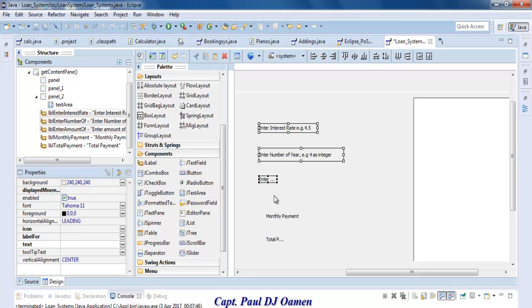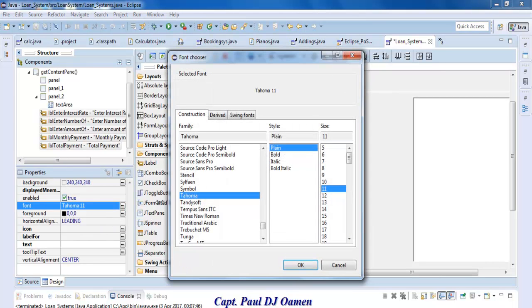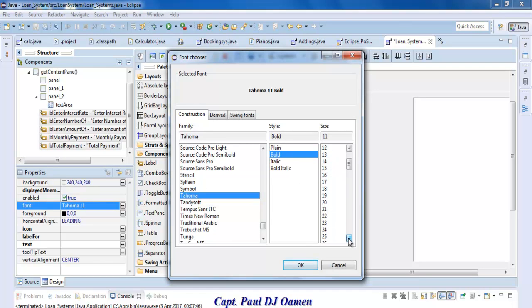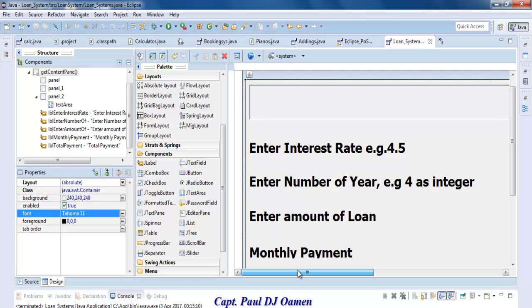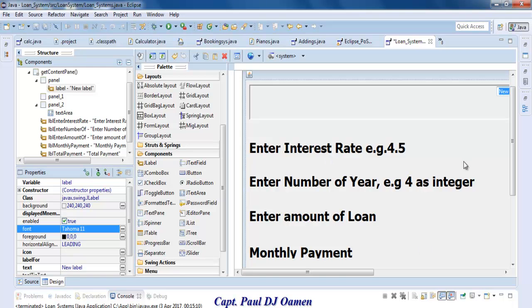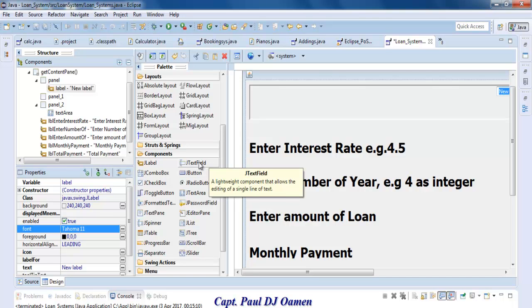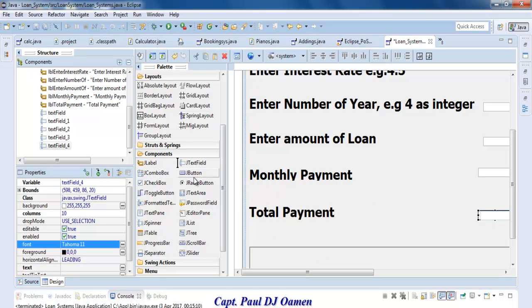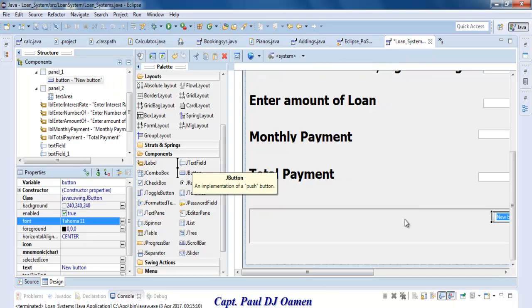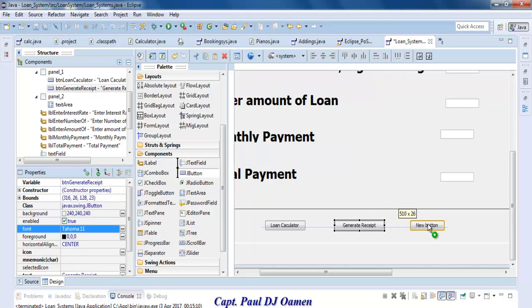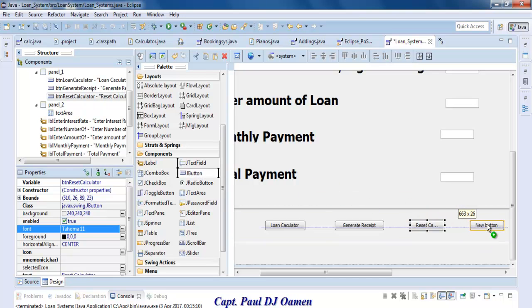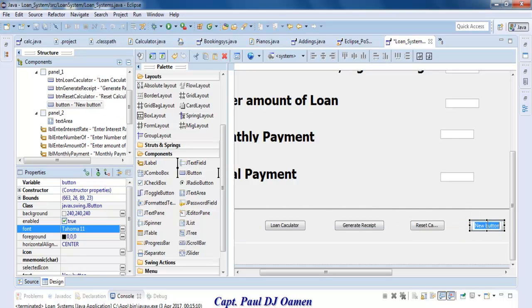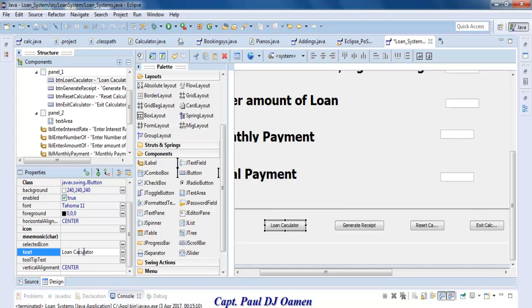Let's select these five labels and increase the font to about 30. Let me add one more label here for my header. And we need text fields. We need some buttons - one for Calculate, another for Reset Calculator, and finally Exit Calculator.